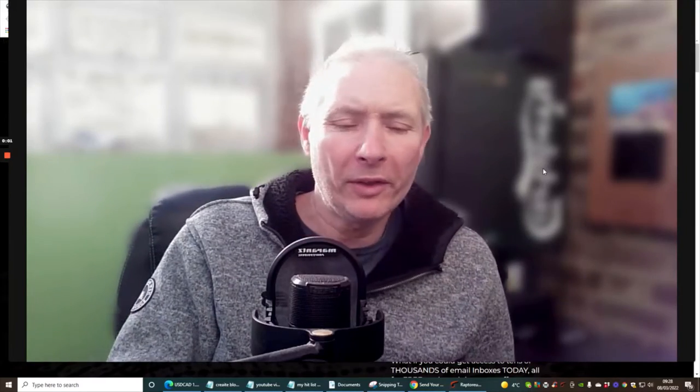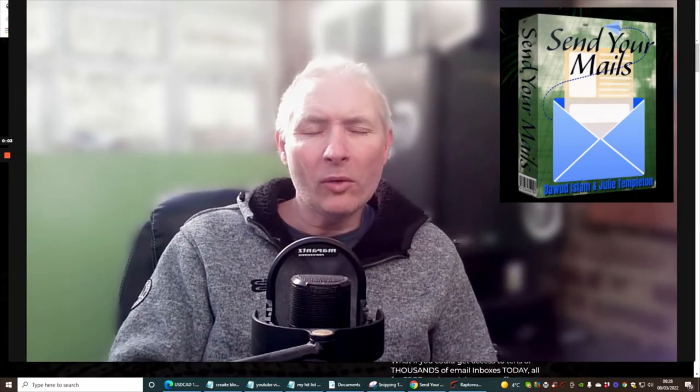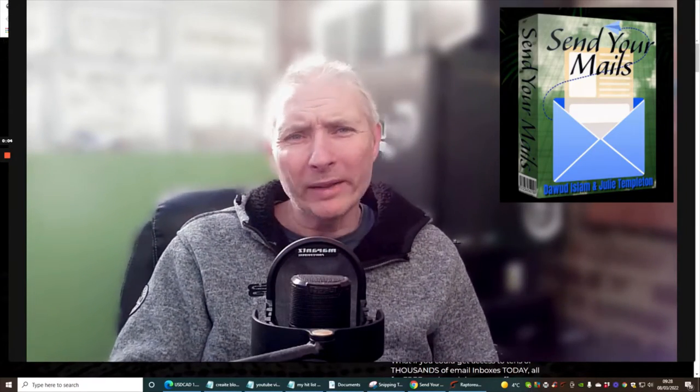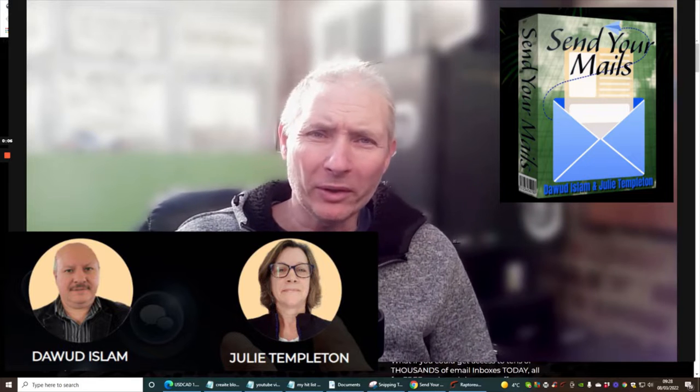Hi guys, welcome to my review. This one is Send Your Mails by Dawid Islam and Julie Templeton.